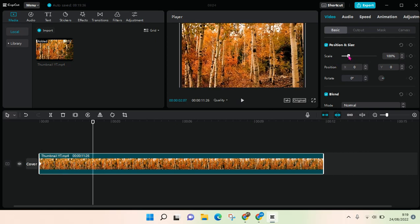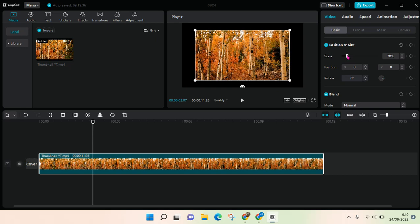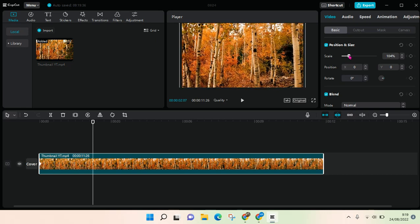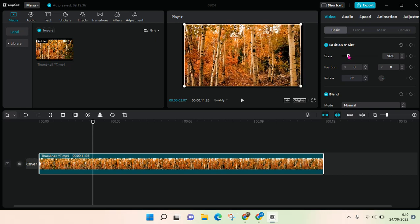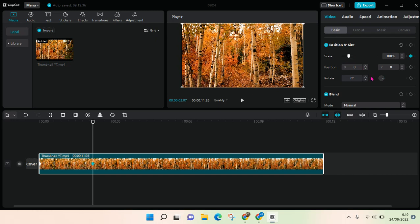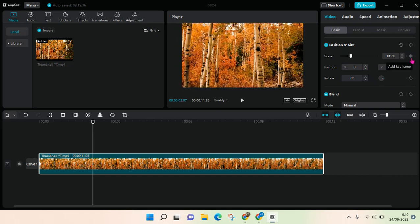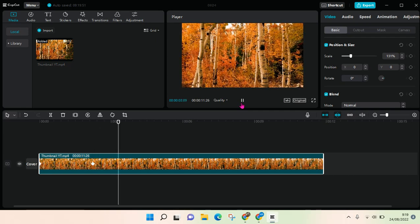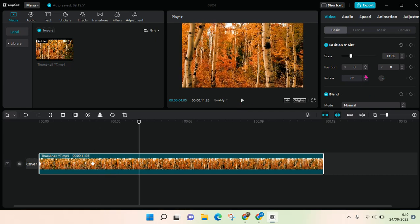I'm going to make it smaller again like this. And then to add another keyframe, just click on this.